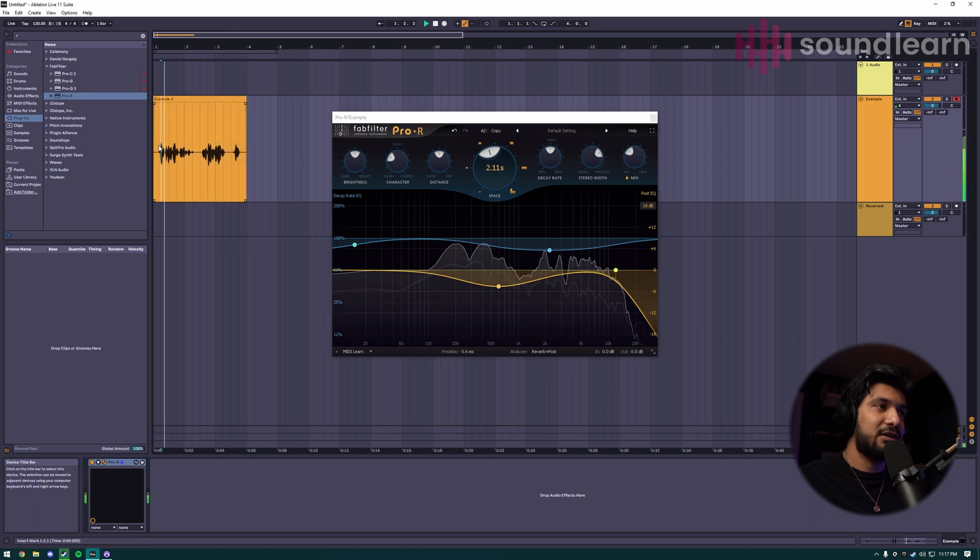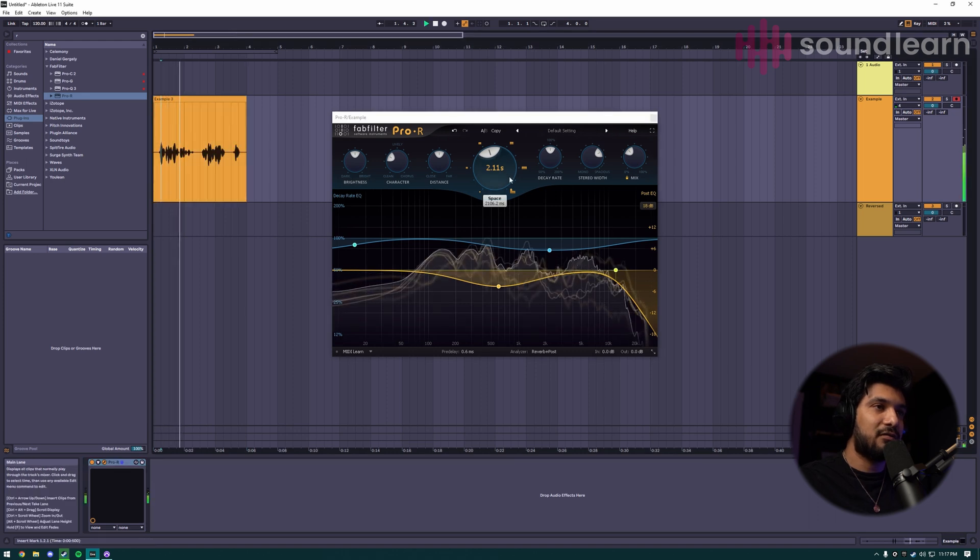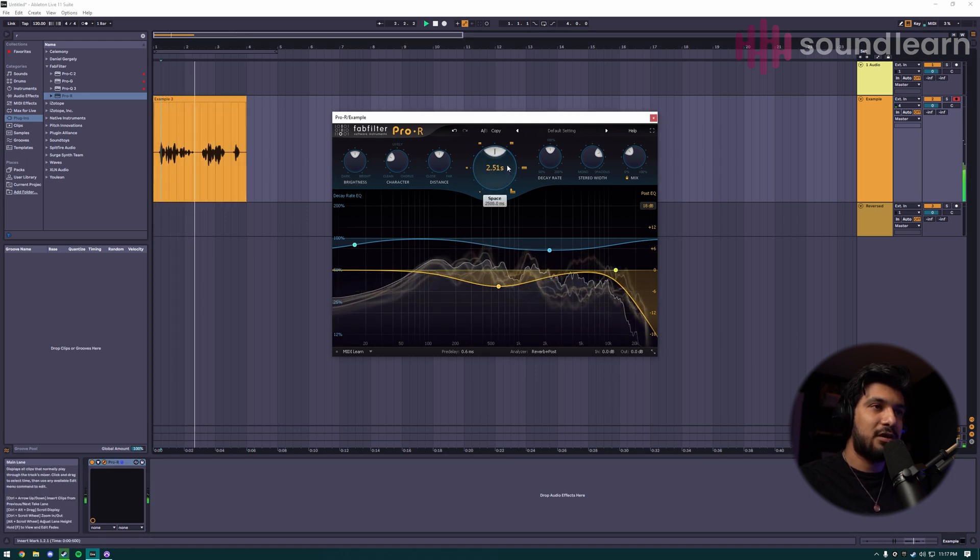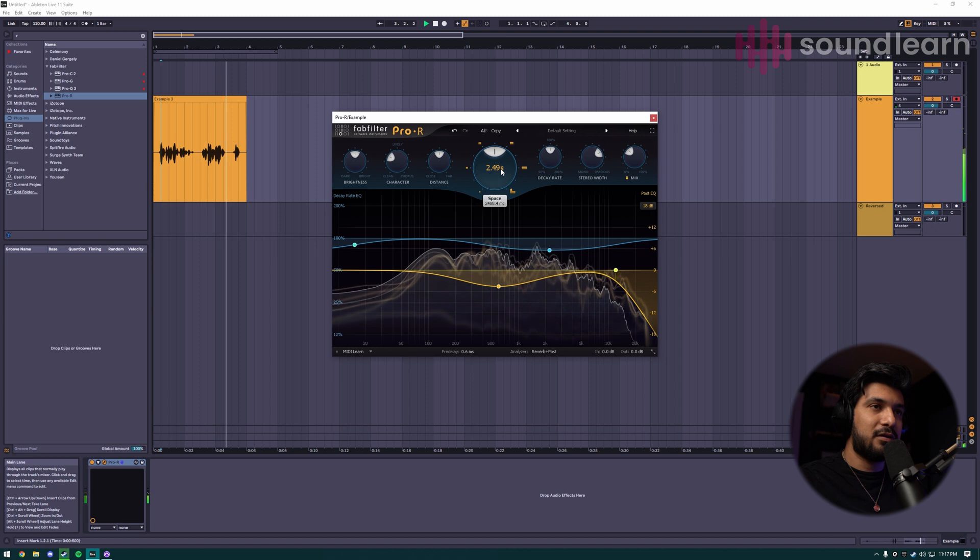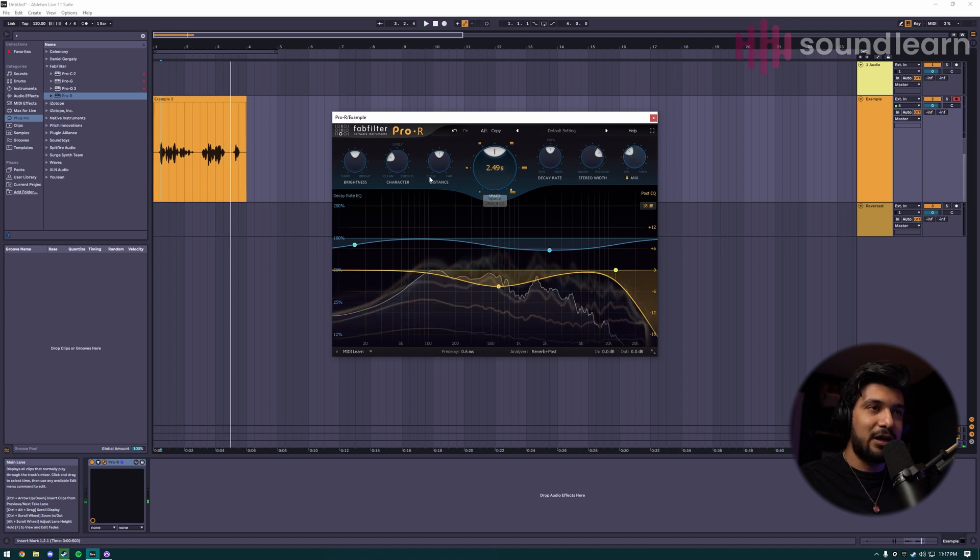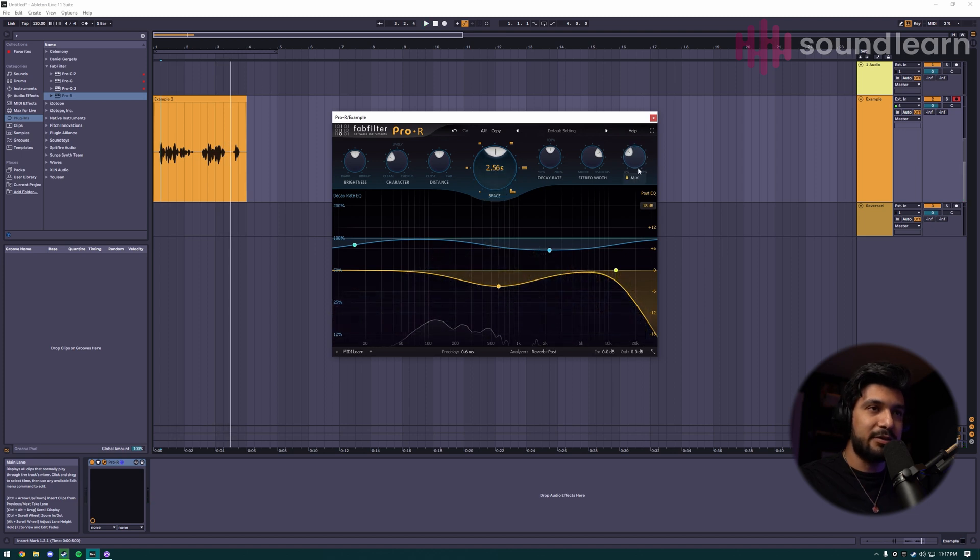You want to listen. This is a reverse reverb effect. And in this video, I'm going to show you how to do it. So I feel like I like the tail, but maybe it's a little bit too much. I'm going to pull down the mix.